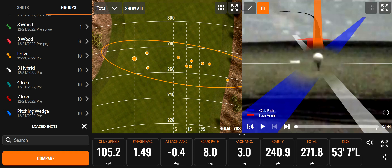Hopefully that helps you understand your dispersion tendencies. We covered a wedge, short iron, mid iron, long iron, hybrid, and driver — so you can see how loft affects direction. Yeah, that one was just an outlier. Hopefully this helps and I'll see you soon.